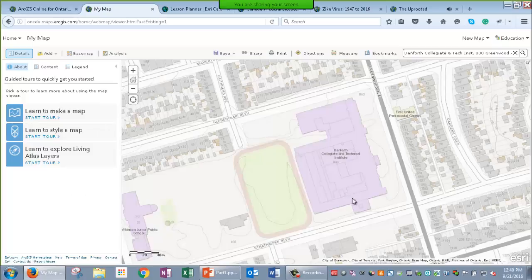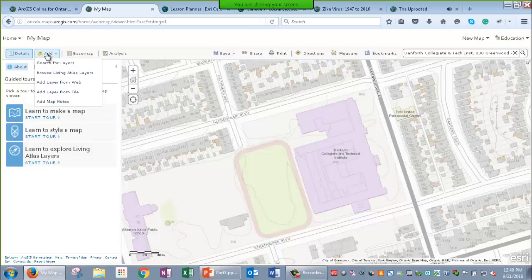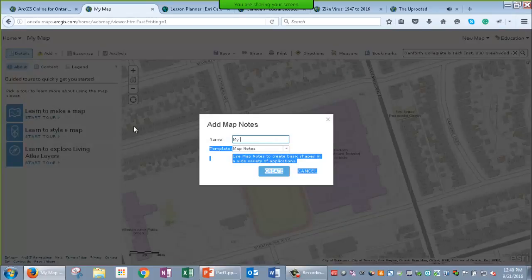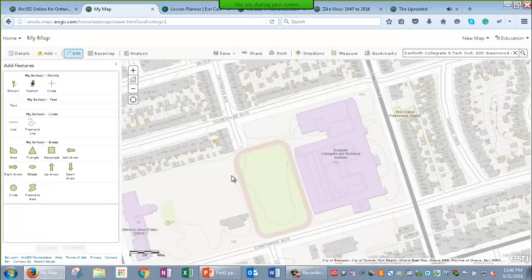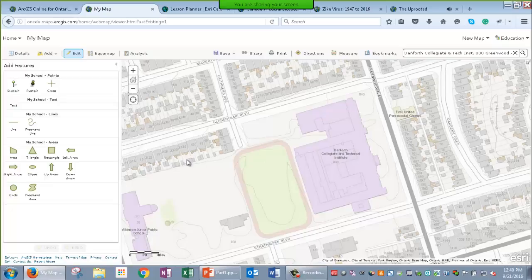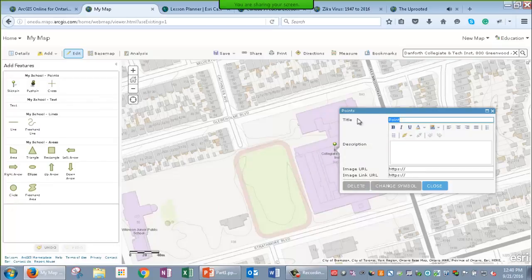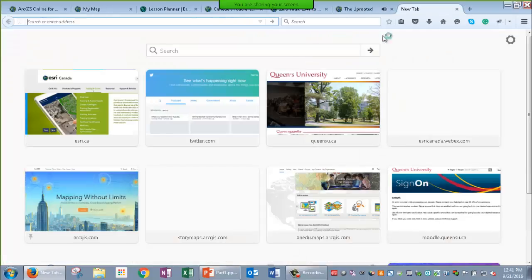I want to add a point on my map to show where my school is, so I'm going to go over to Add and I'm choosing the Map Notes option. Map Notes allows you to add points, lines, polygons, and text right onto your map. Now, I'm going to grab the pin and place that right on top of my school. I can give this pop-up a title. I can write a description.